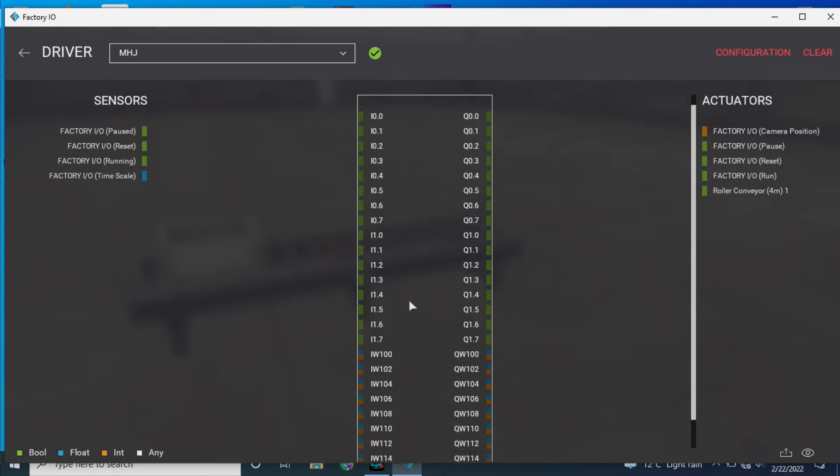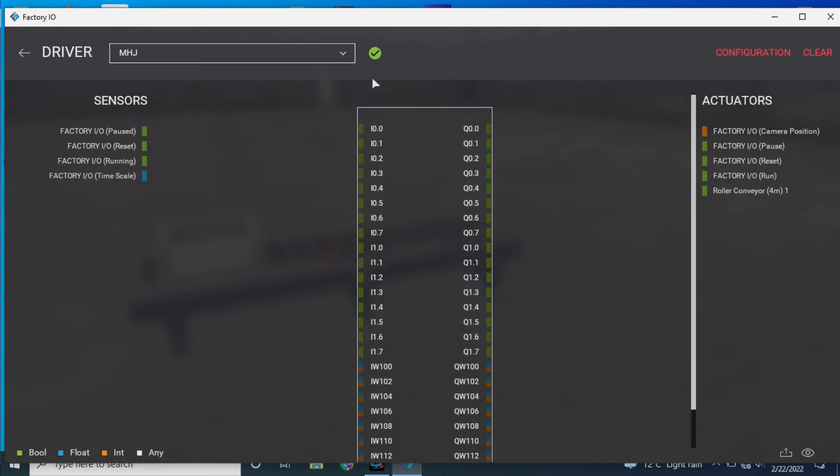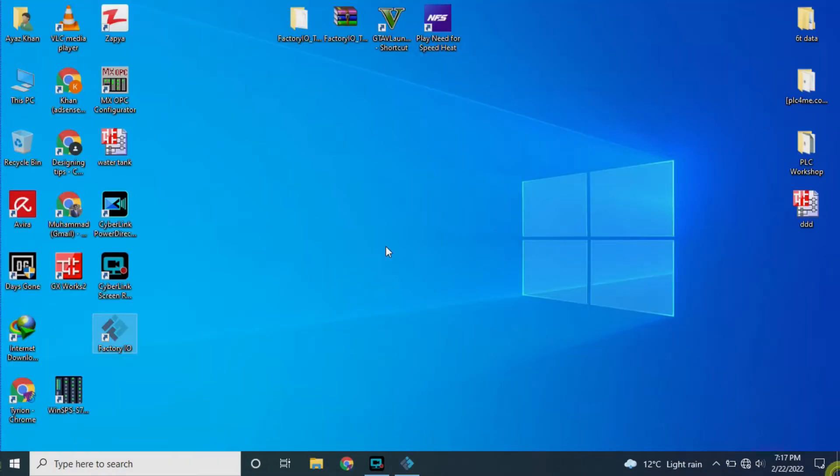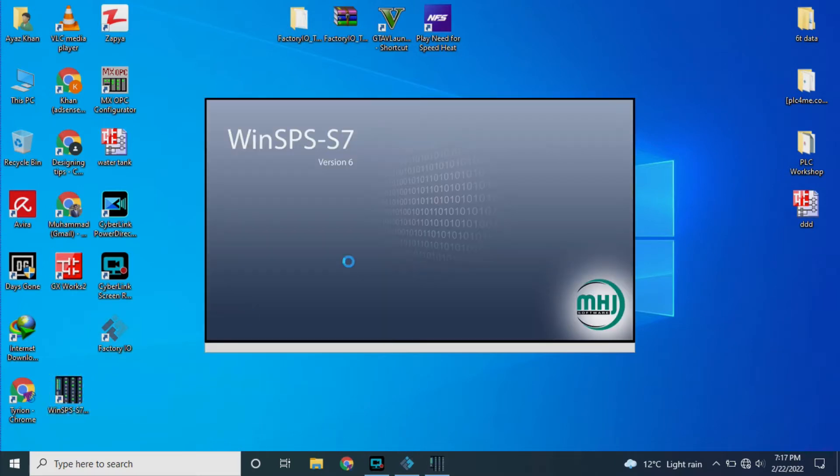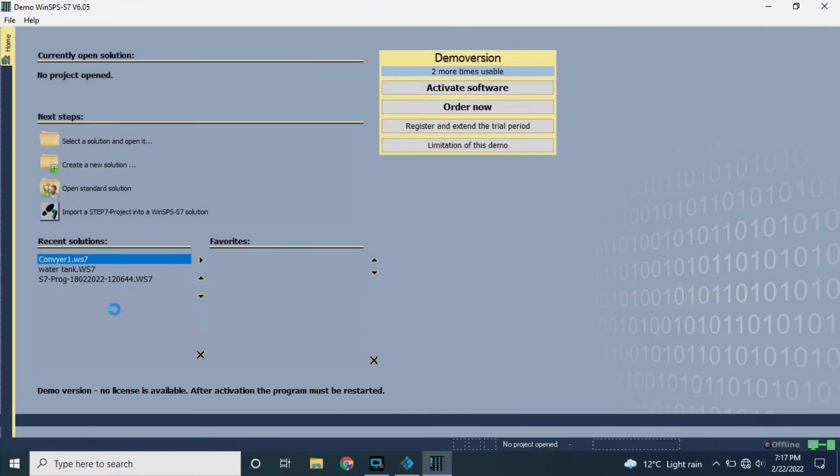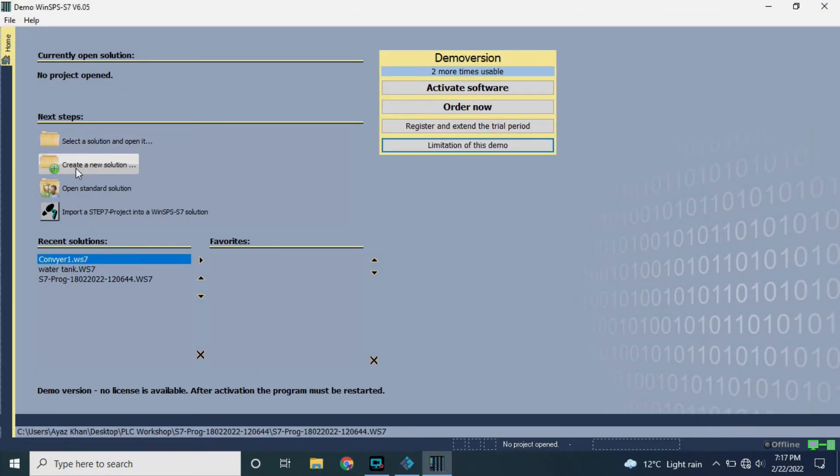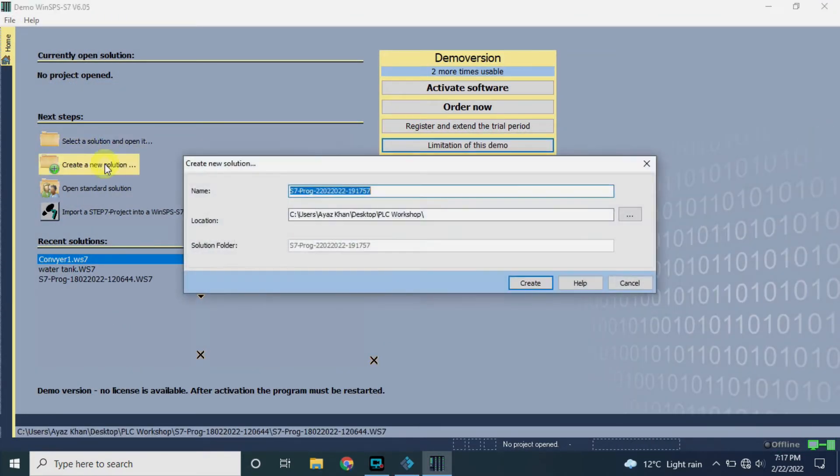Now open Win SPS software. Click on create a new solution and give it a name.